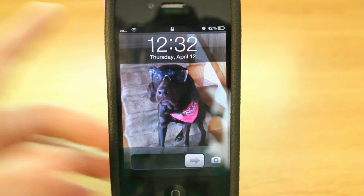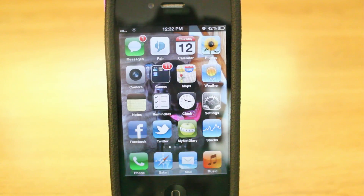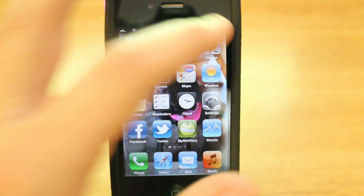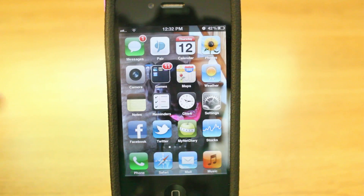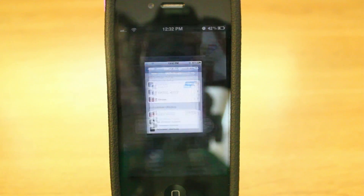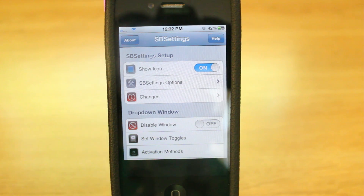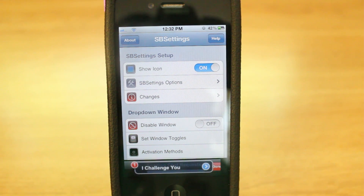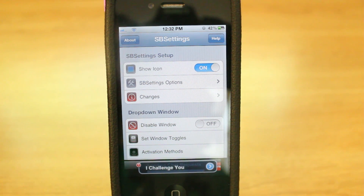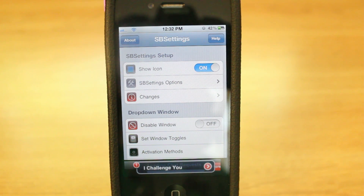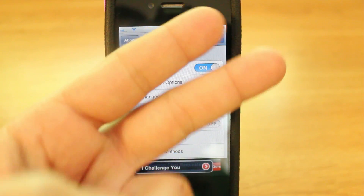That is SB Settings and Make It Mine coming together inside the System Options in SB Settings. Thank you guys so much for watching. Please be sure to leave your comments down below, subscribe to today's iPhone's YouTube channel, and if you're looking to get in contact with me, all my social network links are down below. Thank you guys again for watching. Peace!